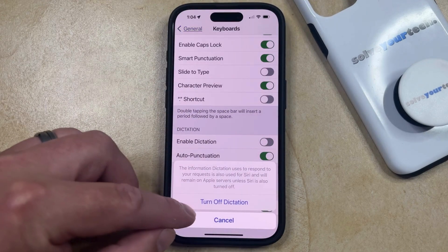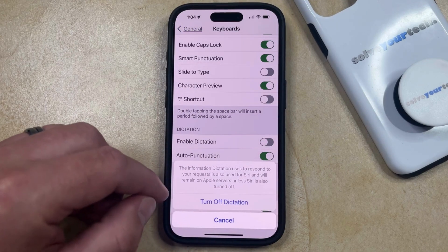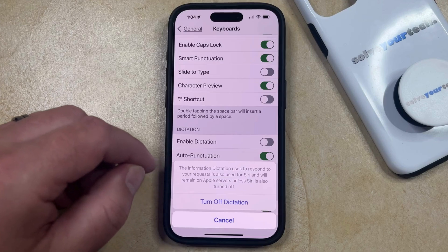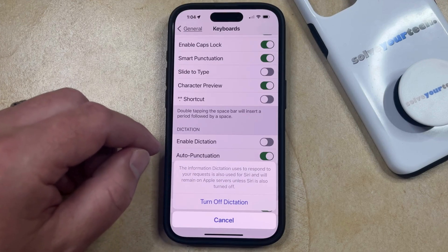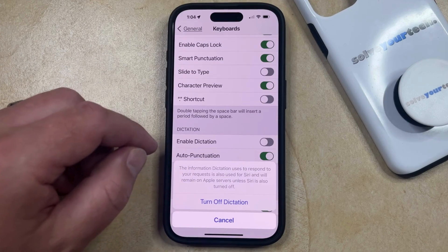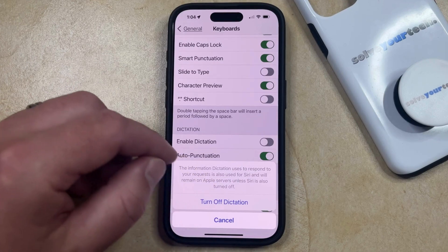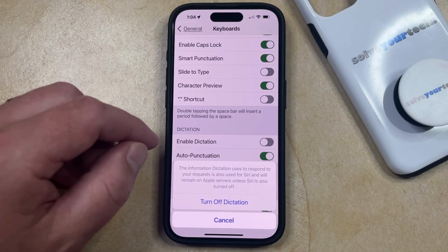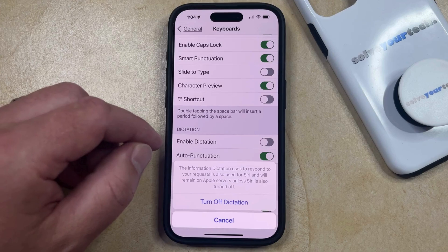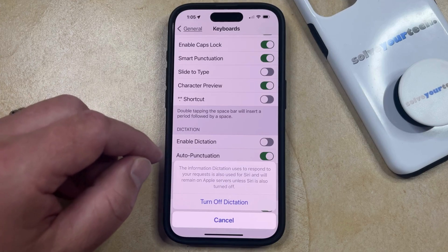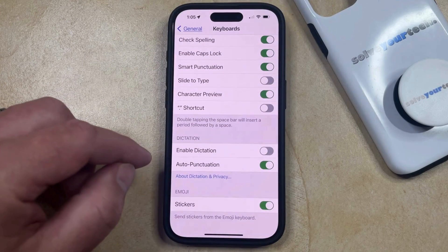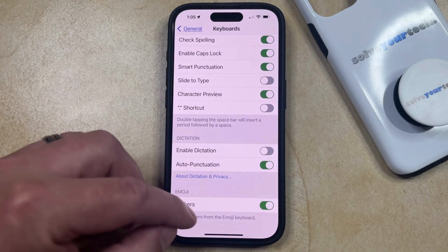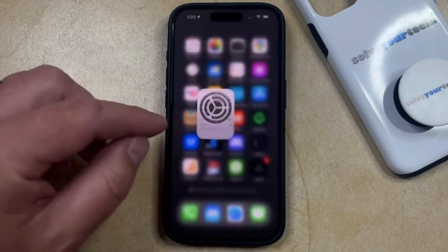Now you just need to tap the Turn Off Dictation option here to confirm that the information dictation uses to respond to your requests is also used for Siri and will remain on Apple servers unless Siri is also turned off. So now if you just tap this Turn Off Dictation button, then that's going to disable that feature.